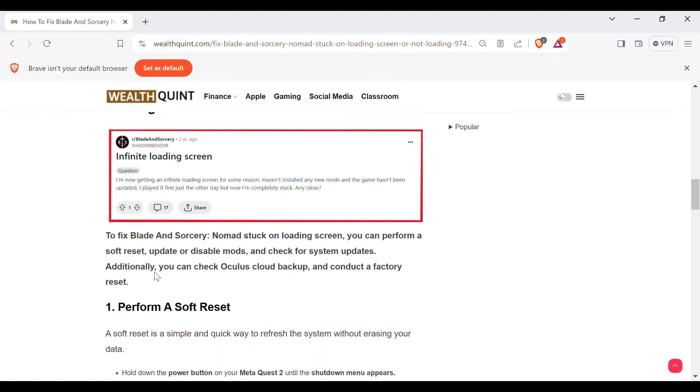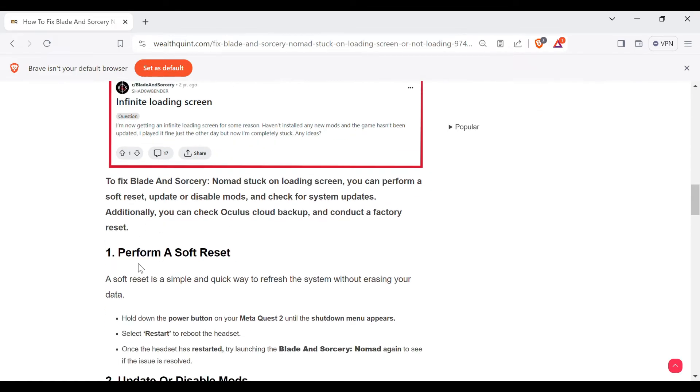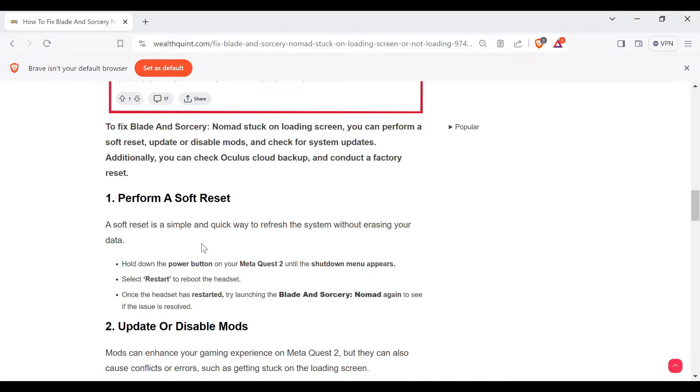Without wasting a single second, let's come to the main part. We will tell you the methods to resolve this problem. First method is perform a soft reset. A soft reset is a simple and quick way to refresh the system without erasing your data.